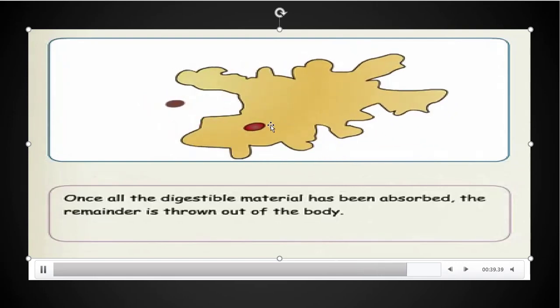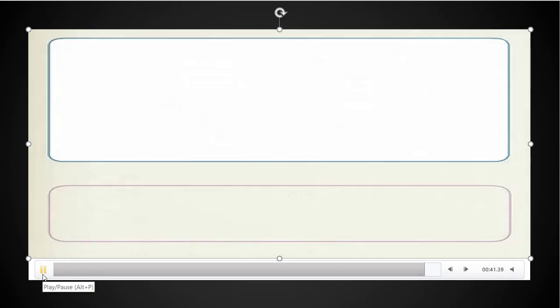In amoeba, pseudopodia are helpful in taking or engulfing the food material, and the food vacuole digests the food.